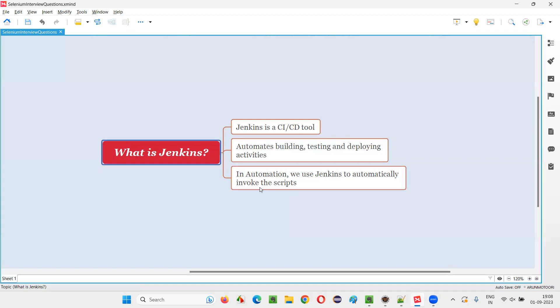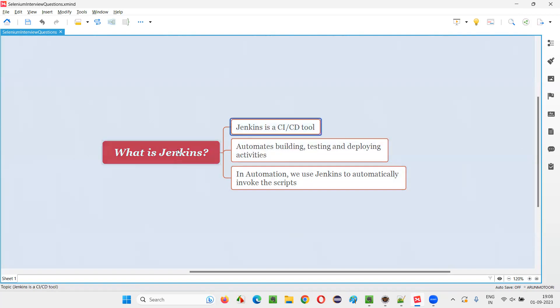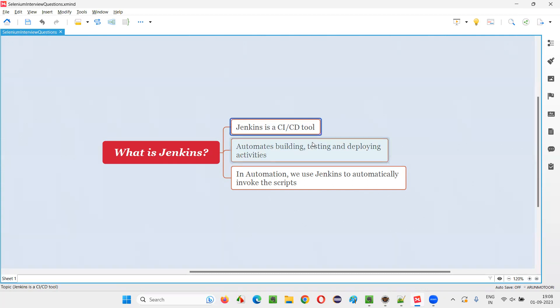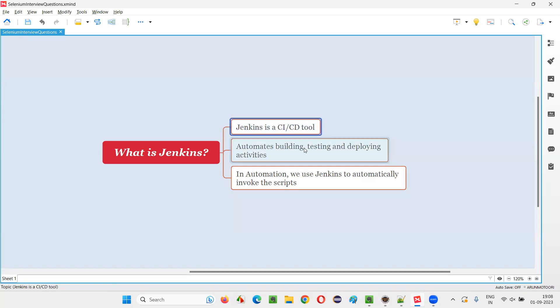So hope guys, you've got an idea what exactly is Jenkins. If you get this question, basically explain that in automation perspective, but for additional knowledge, also remember this development point of view. Also, it is CICD tool continuous integration and continuous delivery. So in development, delivery is mainly used and testing continuous integration.